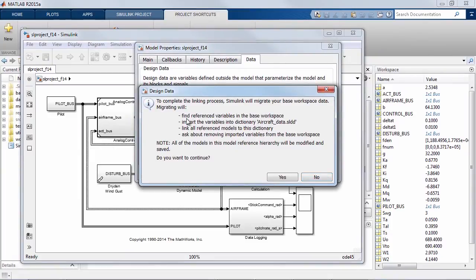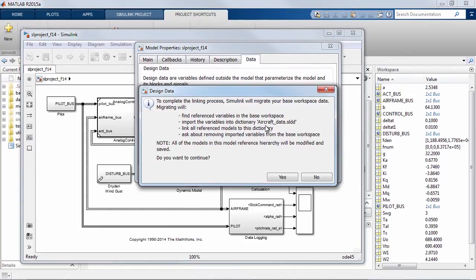At this point Simulink prompts me to say that if I'm going to use a dictionary for the top level model I should probably use the same dictionary throughout the whole model reference hierarchy. In addition we would like to move the variables that are used by this model out of the base workspace into the dictionary.